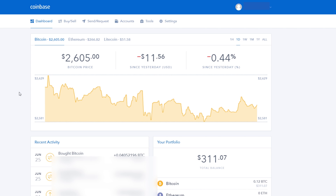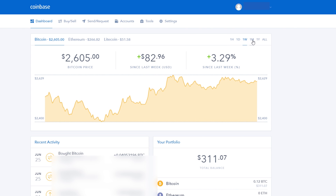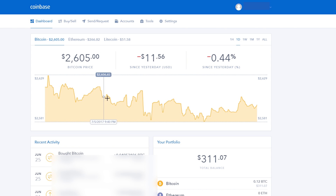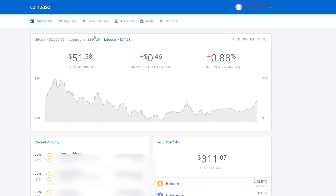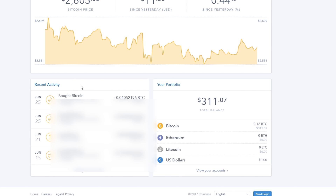As you can see, there is a chart with the price breakdown showing price changes over the last hour, last day, last week, last month, last year, and all time. You can see different price fluctuations for Bitcoin, Ethereum, and Litecoin. Underneath that, you'll see your recent activity — recent transactions of buying, selling, or transferring cryptocurrency. On the right side, you'll see your portfolio with a breakdown of your Bitcoin, Ethereum, Litecoin, and US dollar wallets, as well as your total balance above.